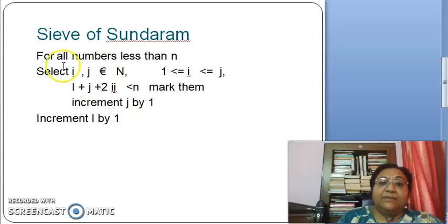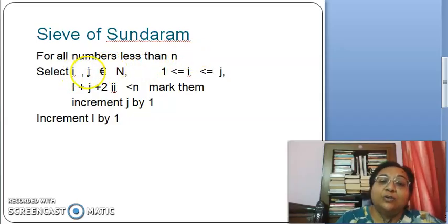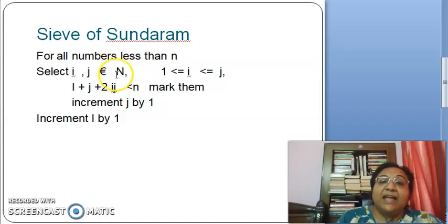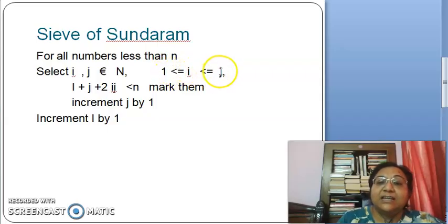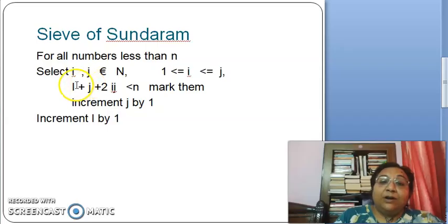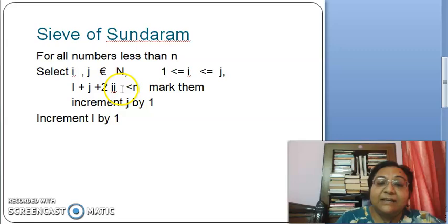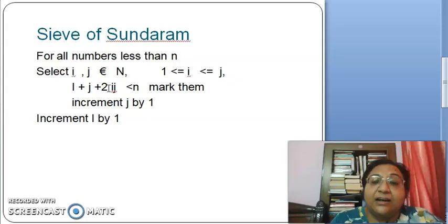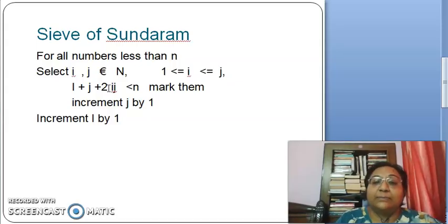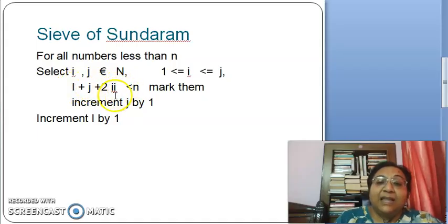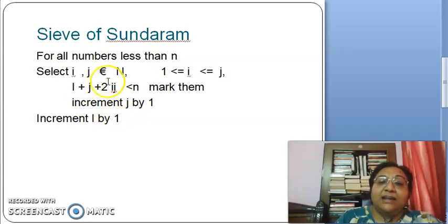In the Sieve of Sundaram, we select all numbers less than n. We use two nested loops — i loop and j loop — and they take values from the set of natural numbers. The value of i should always be less than or equal to j. We calculate i plus j plus 2 times i times j, and whatever number results, we mark that number. We keep incrementing j by 1, and after j reaches its limit, we increment i by 1.